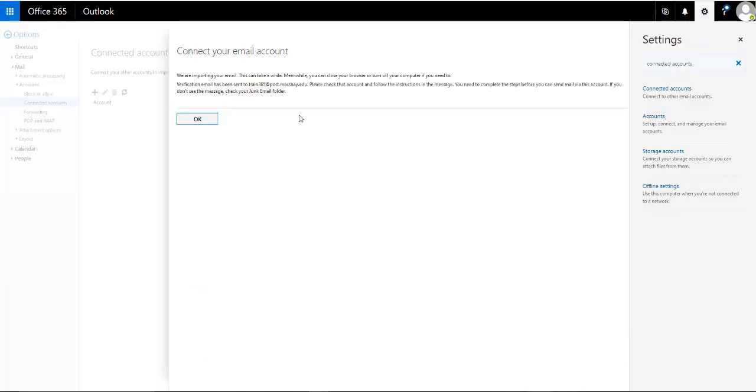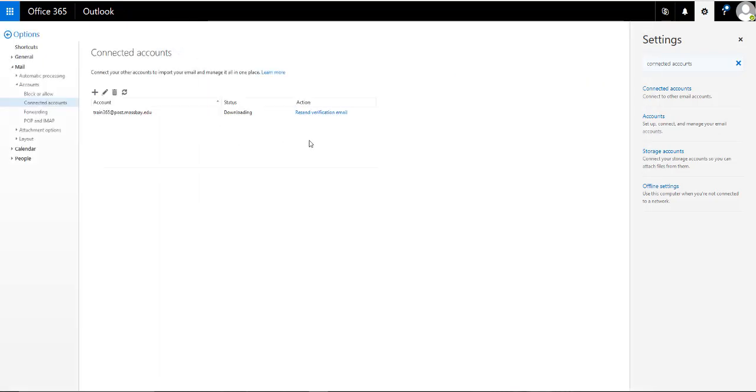At this point, you'll get a message saying that they're importing your email and that it can take a while. The time it takes depends upon a number of factors, including the amount of mail you have on your Gmail account, the integrity of your internet connection, and internet traffic. You can click OK here and then simply log out of your account and come back at some point later.